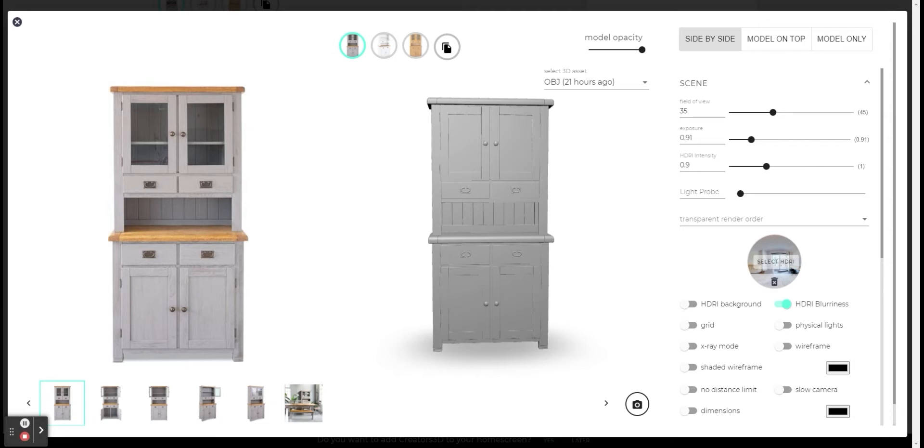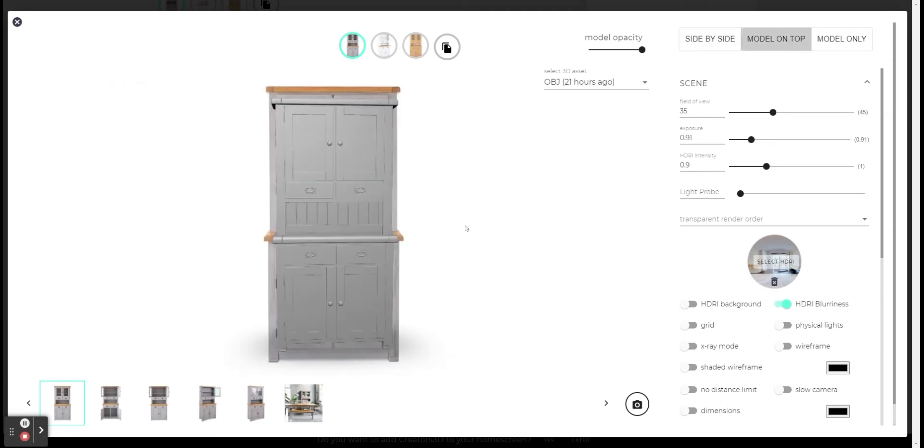I am now on the viewer's adjustments window. The default view mode here is side by side, which means I can see my 3D model on the right side and the reference images on the left side. First, I will change it to model on top.